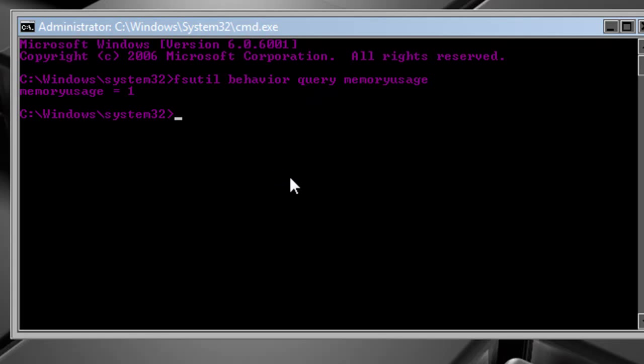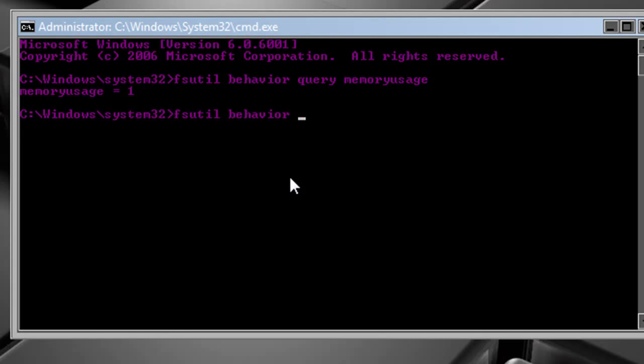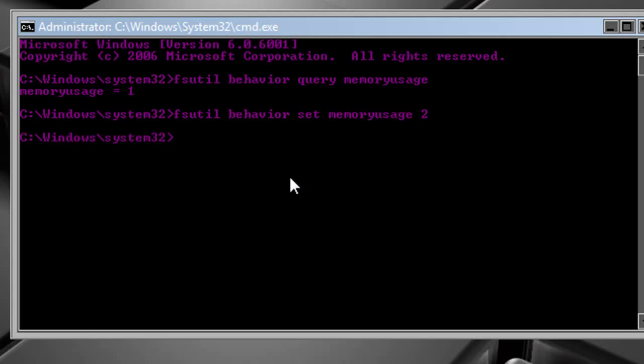We're going to change that to 2. So you're going to type in fsutil behavior set memory usage, one word again, space 2. Hit enter. Now it will change.